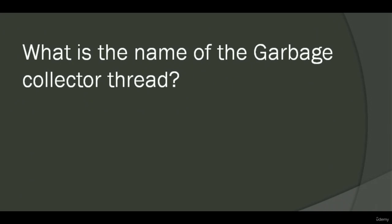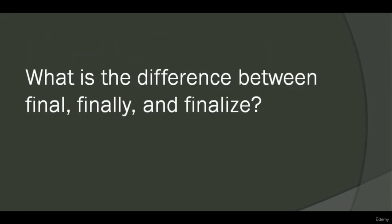What is the name of the garbage collected thread? The garbage collected thread uses a daemon thread. What is the difference between final, finally, and finalize? Final is a keyword used to impose restrictions on a class, method, or variable: we cannot inherit a final class, cannot override a final method, and cannot change a final value. Finally is a block used to execute important code during exception handling. Finalize is a method used as part of garbage collection to free up memory by deleting or destroying unused objects.